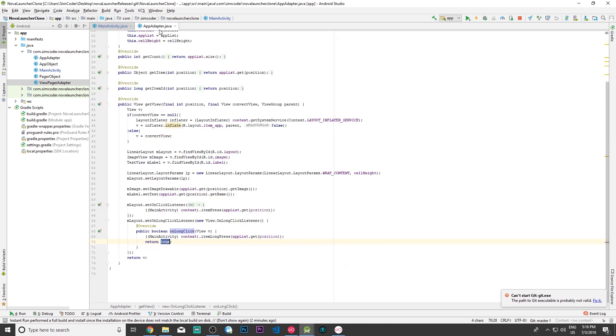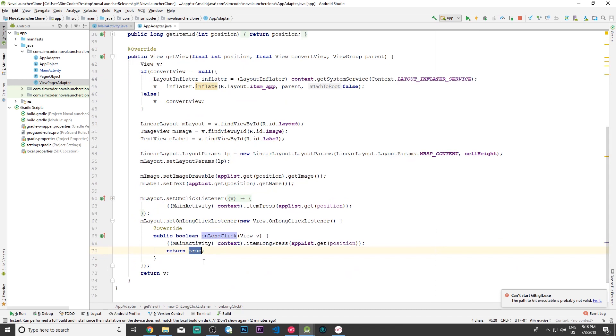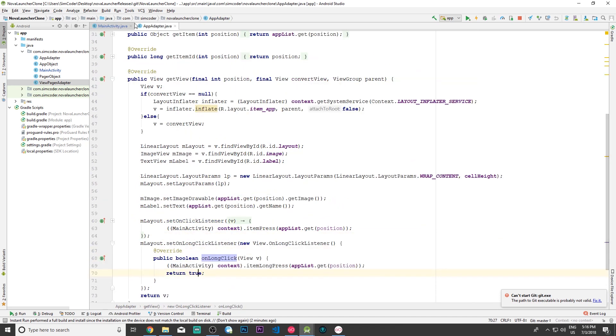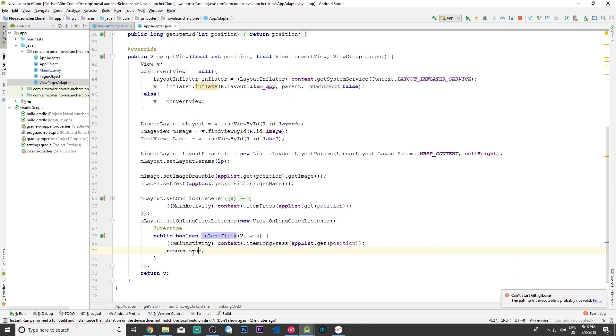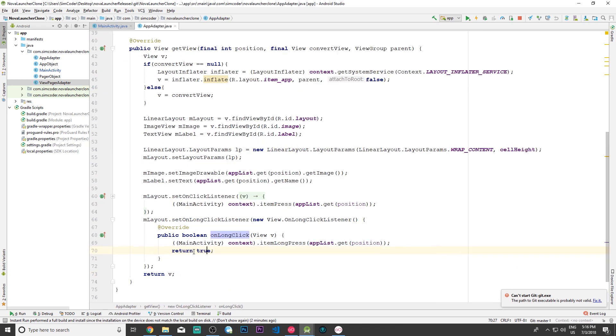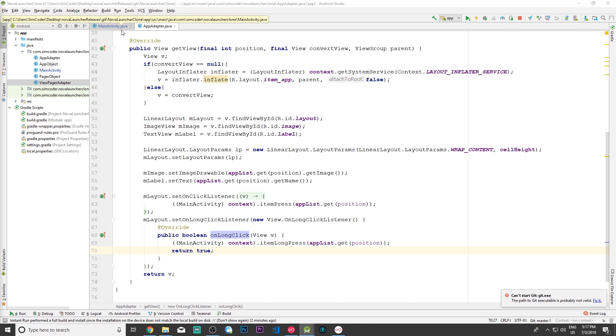The next problem is in the app adapter. This return must be set to true and not false, otherwise you won't be able to move the apps around. Those are the two issues that we had in the previous lesson. Make sure you fix them—it's extremely important, otherwise the app will crash or won't work.